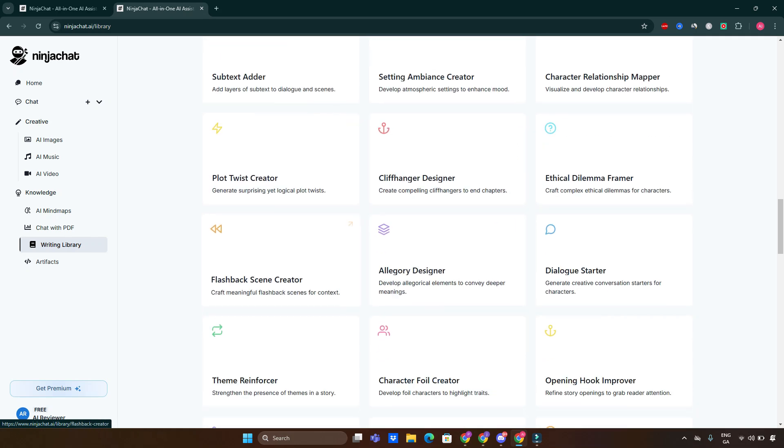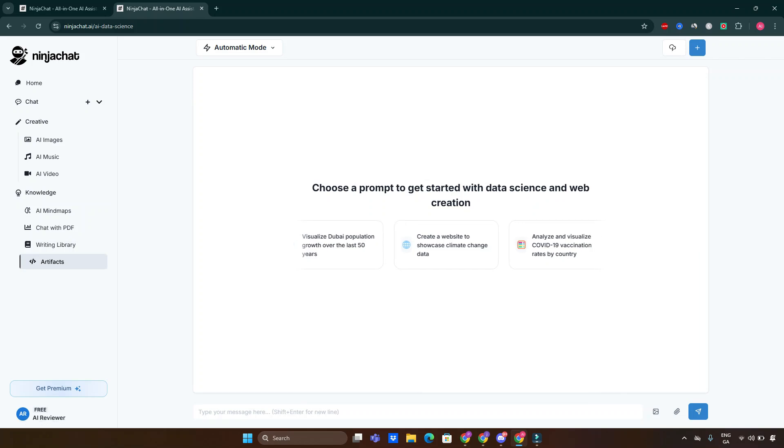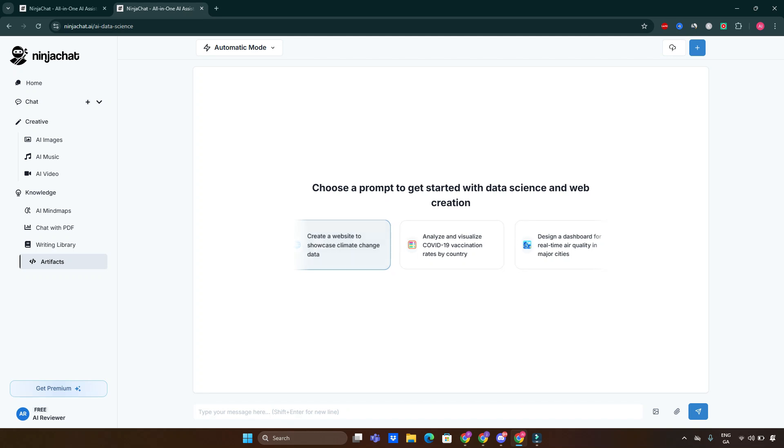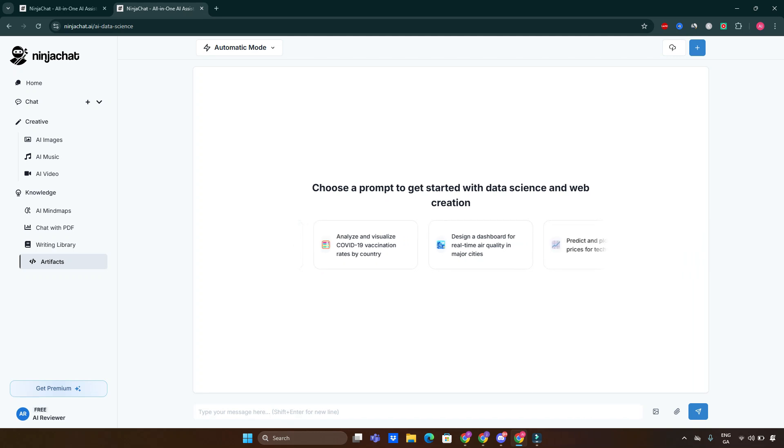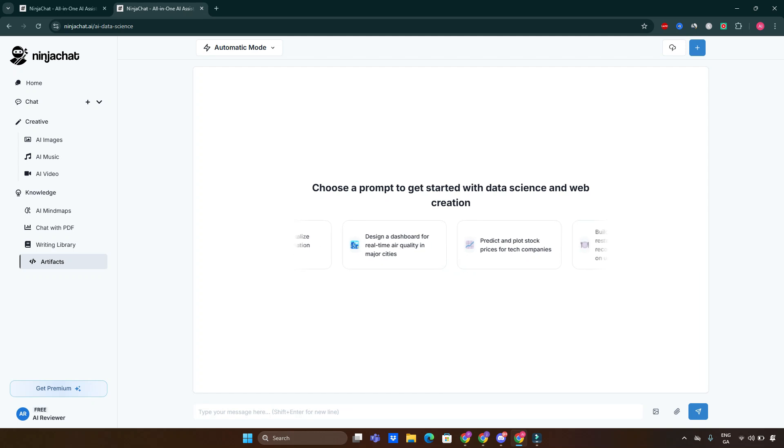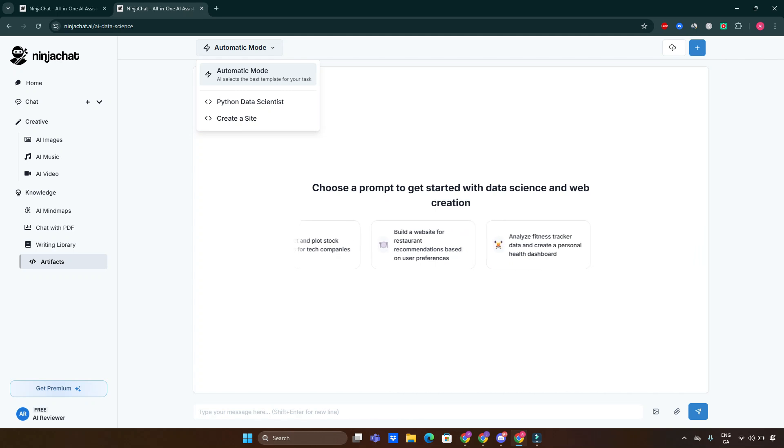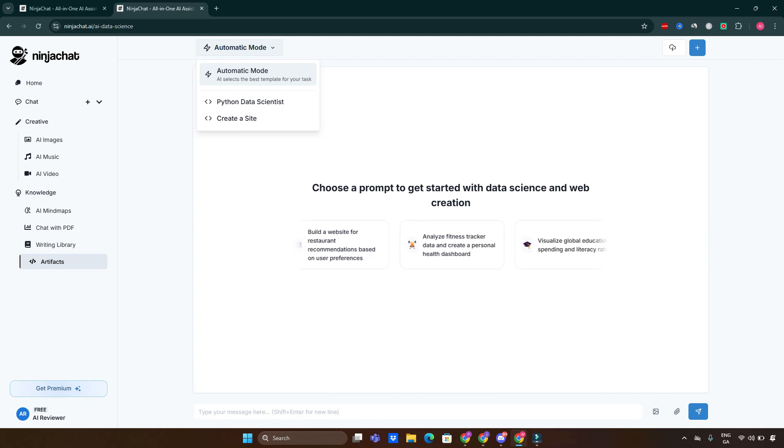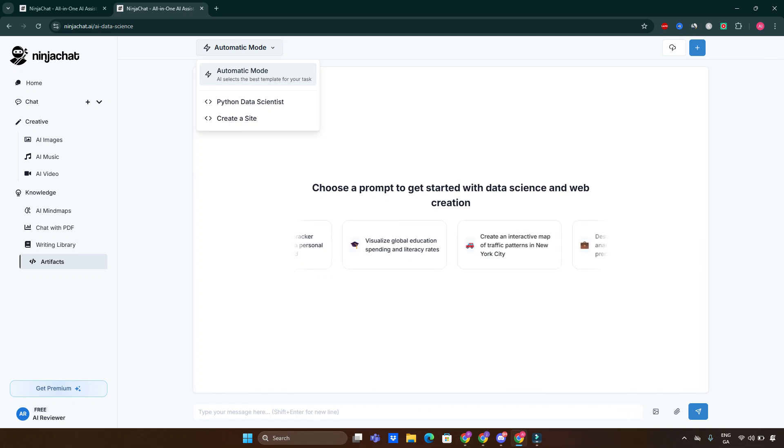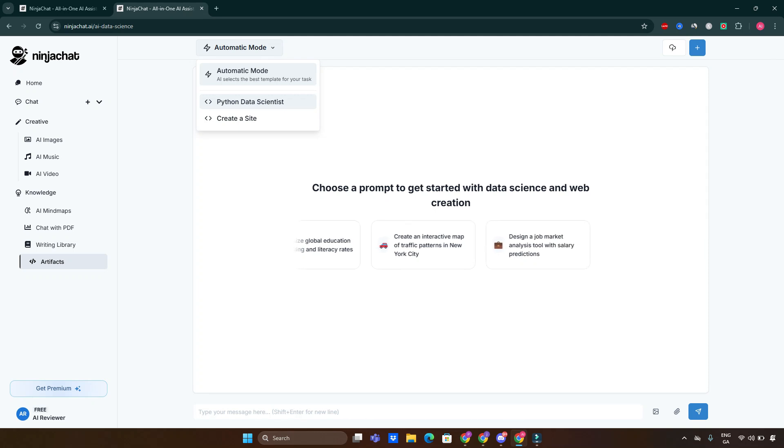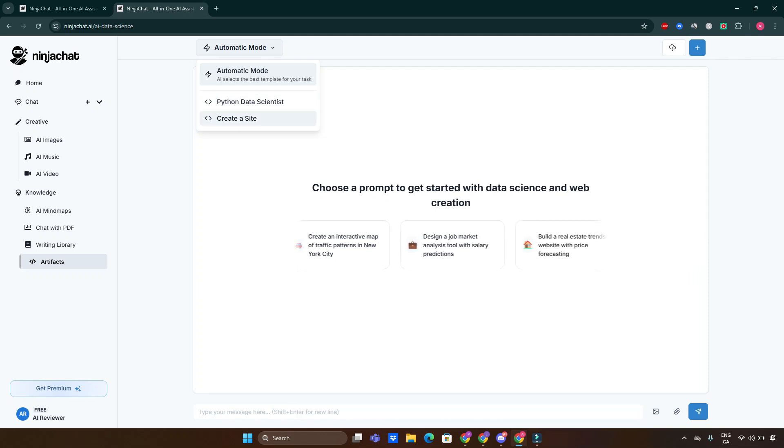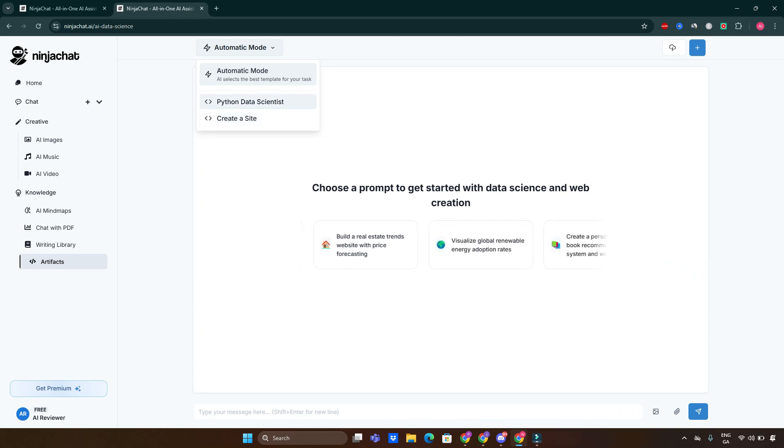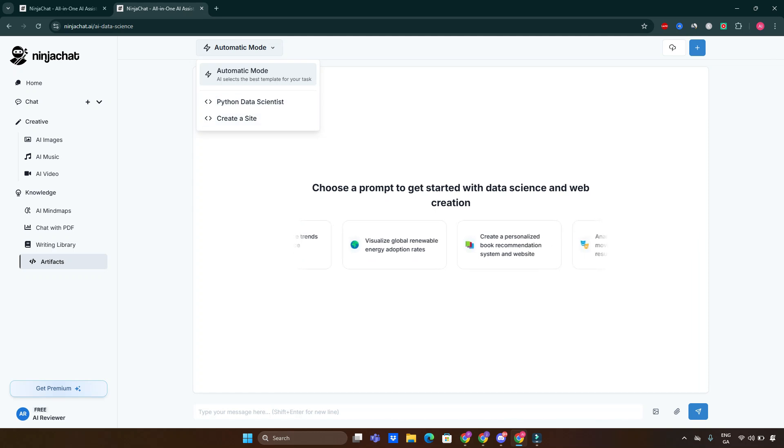Artifacts: choose the prompt to get started with data science and web creation. You can also analyze some data, which is so nice and handy to have inside one tool. You don't have to browse different tools these days. You can also choose between modes: automatic mode where AI selects the best template for your task, or you can choose between Python, data science, and create a site. You can do it from scratch if you know what you're doing when it comes to coding, and obviously AI will be supporting you all along the way.